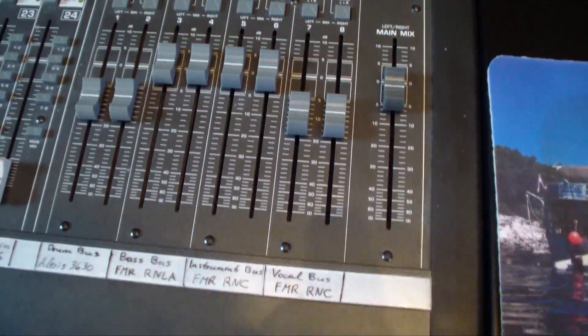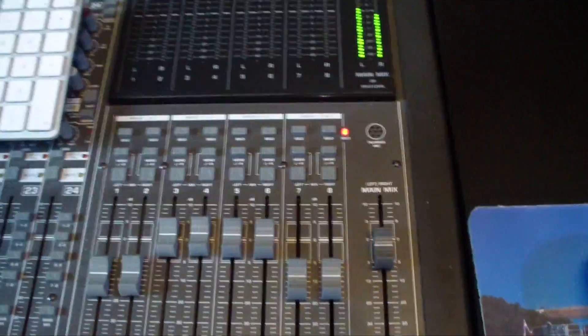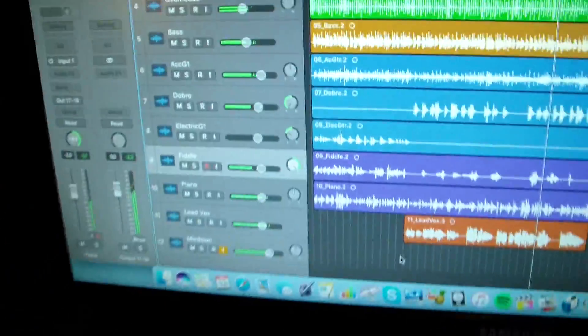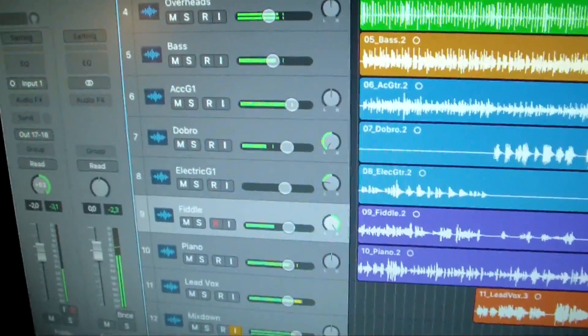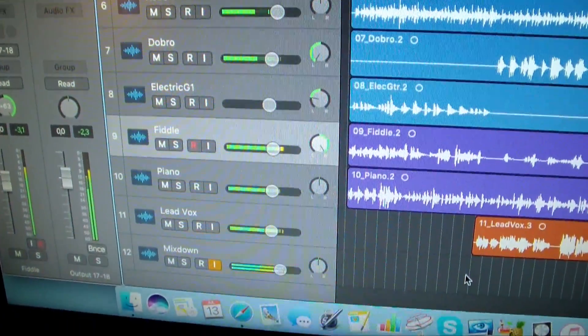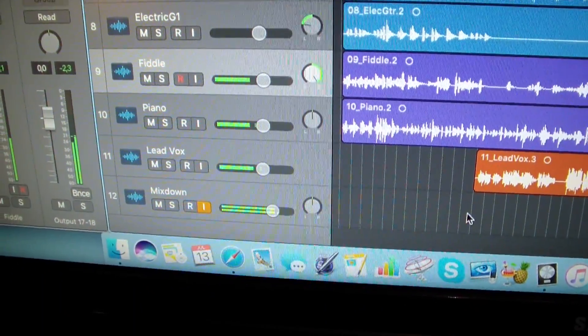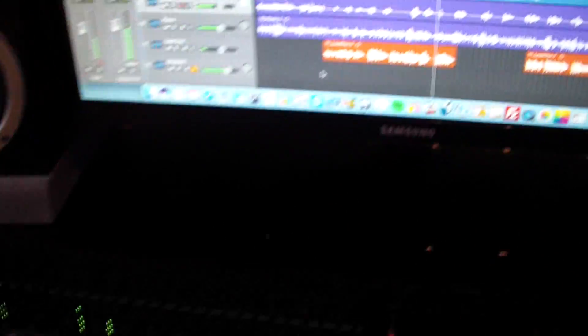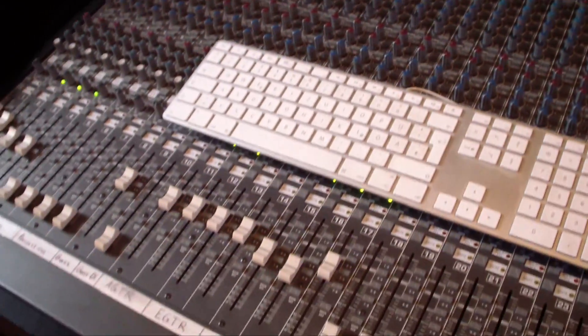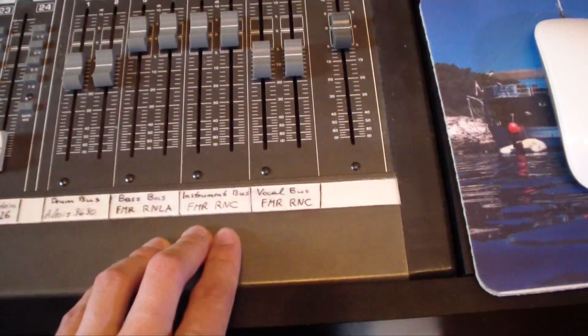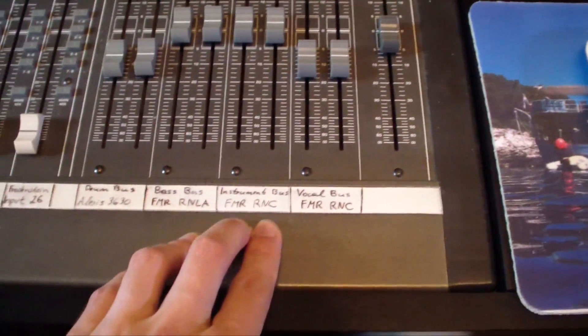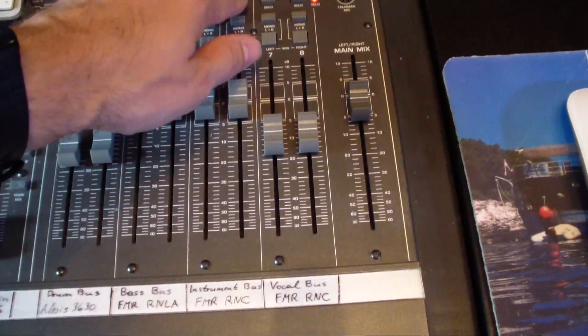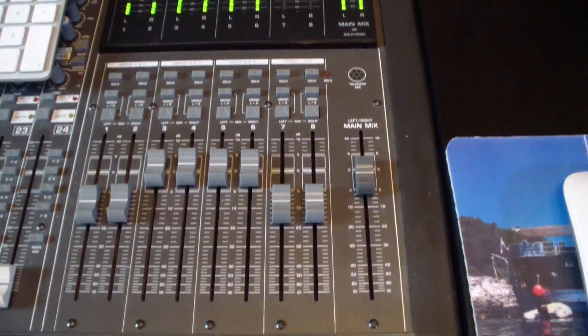All right, got here the bass. And we got all the instruments. This is essentially the acoustic guitar, the dobro, electric guitar, fiddle, and piano, so all routed to the channels of the console, and they are routed then to this instrument bus here with the RNC as compressor.